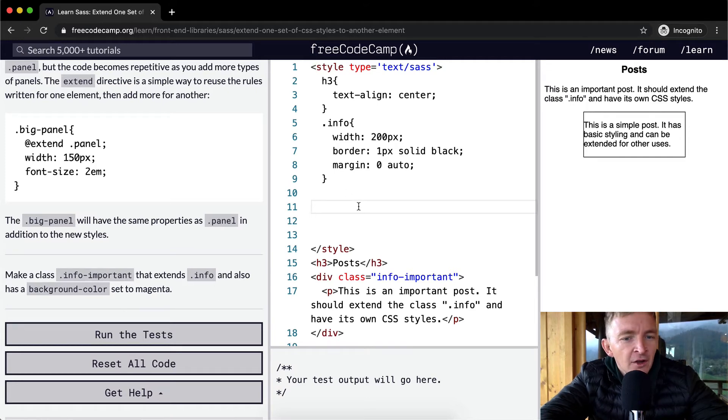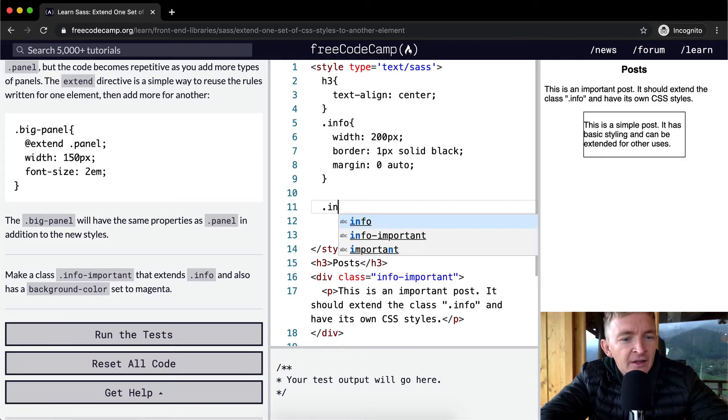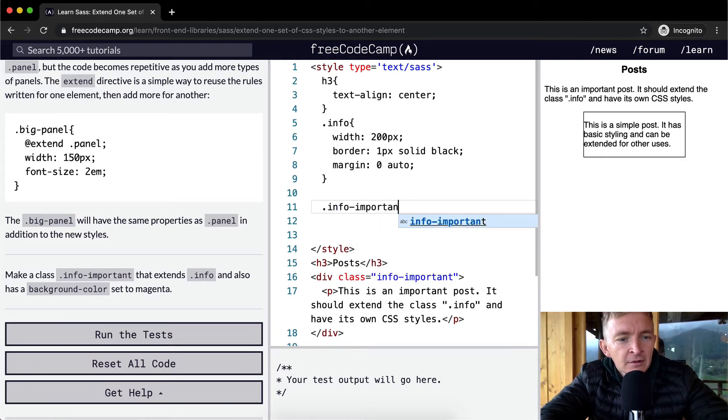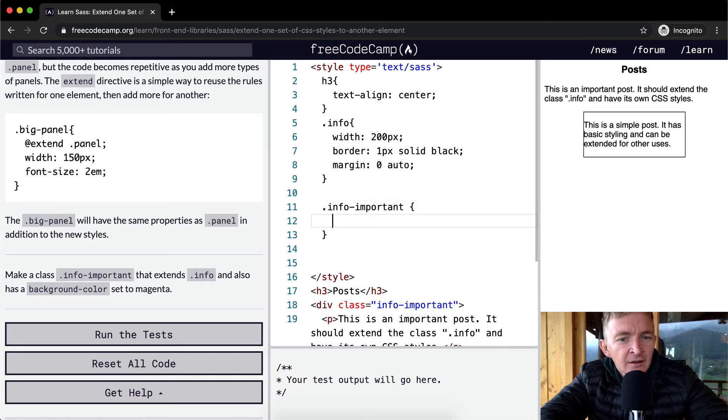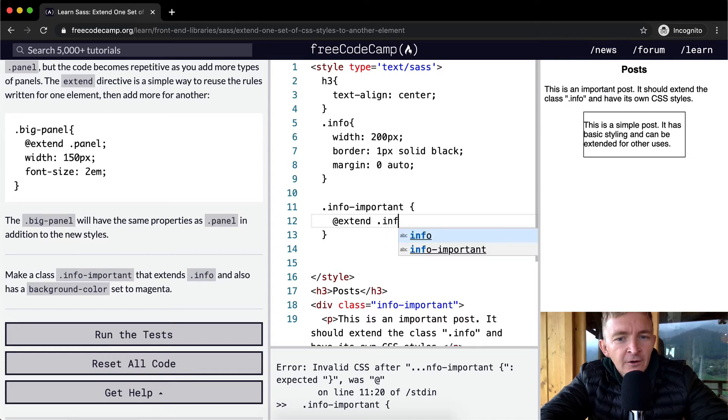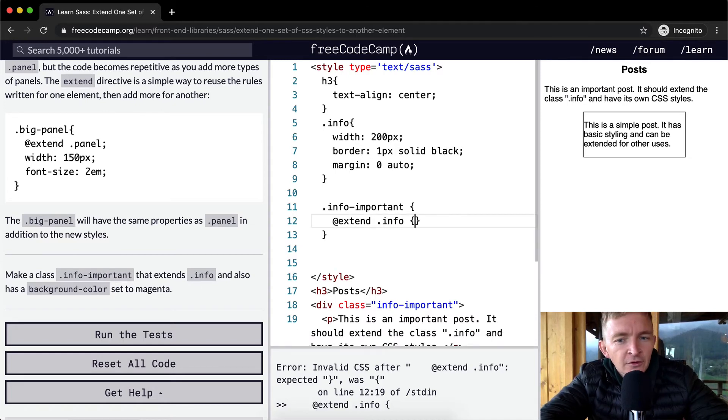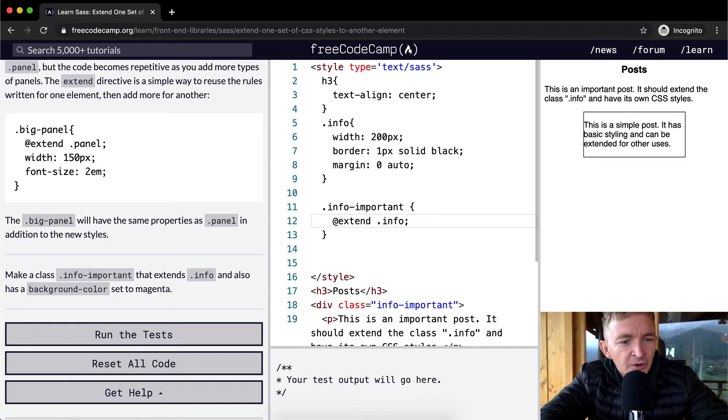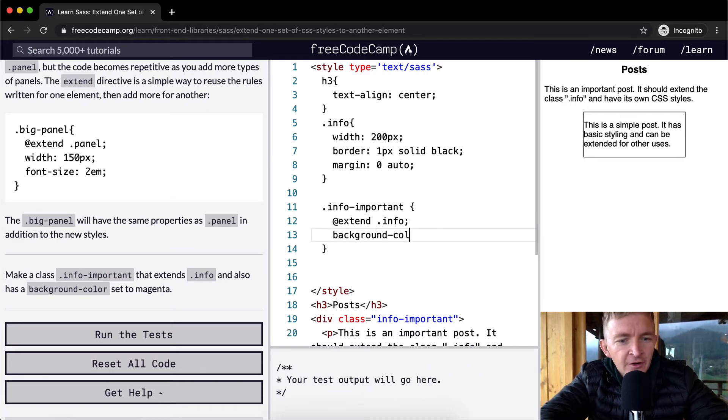We want to extend info, so at extend dot info, no brackets. And then we also want to make it so it has a background color set to magenta.